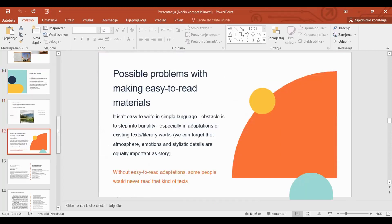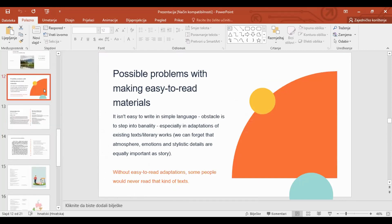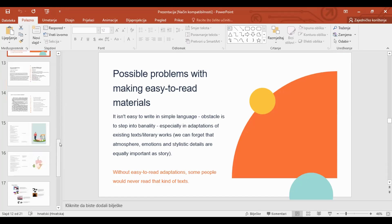A problem when making easy-to-read adaptations — especially if you are a language or literature teacher — is that we think atmosphere, emotion, and stylistic details are equally important as the story. Sometimes it's not so easy to write in simple language because teachers feel they are on the edge of banality. But we always need to be aware that without easy-to-read adaptations, some people would never read that kind of text.